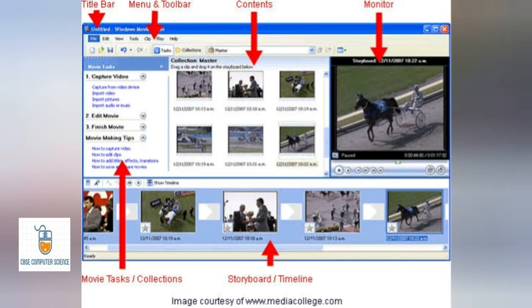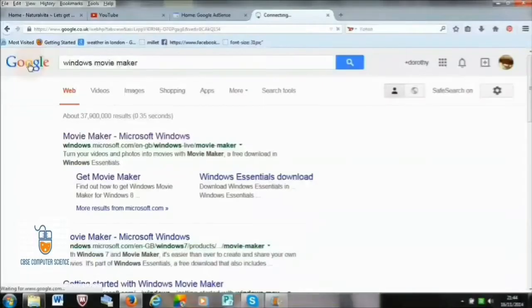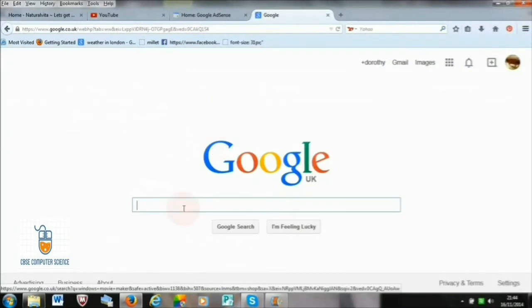Hello students, in today's topic we are going to learn about Windows Movie Maker. This is how the Windows Movie Maker screen looks like and these are its components. At the topmost you have the title bar, followed by the menu and toolbar or ribbon in later versions. Then we have a contents pane in the center where all our content is displayed, a monitor preview on the right, and a storyboard at the bottom. It may vary from version to version.